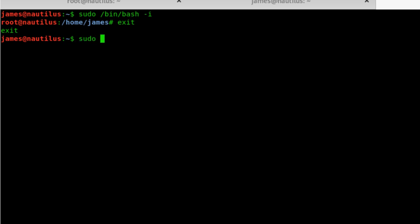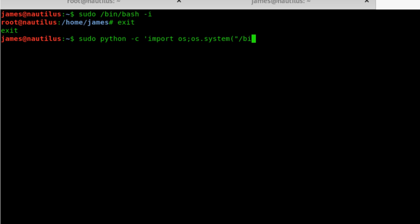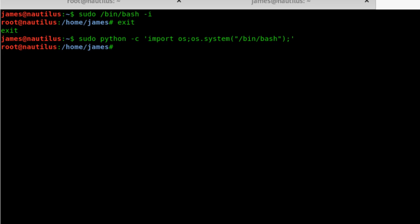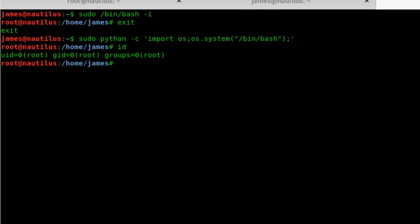Cool, sudo python -c 'import os; os.system("/bin/bash")'. That's pretty much it. And yeah, there we go, we've got root access. If I do an ID, yeah, there we go, we're in root.